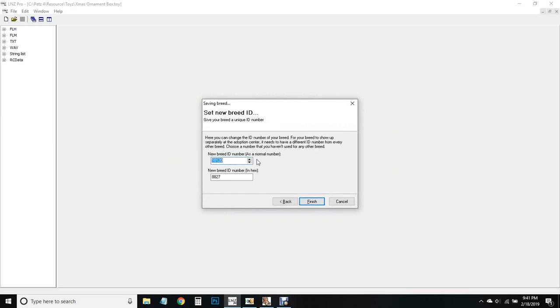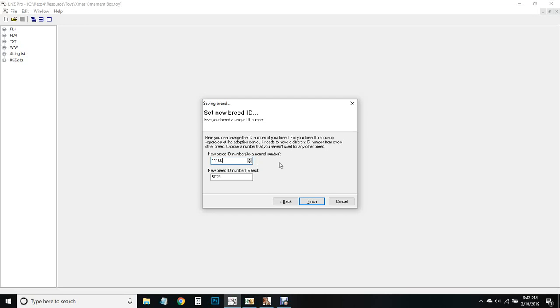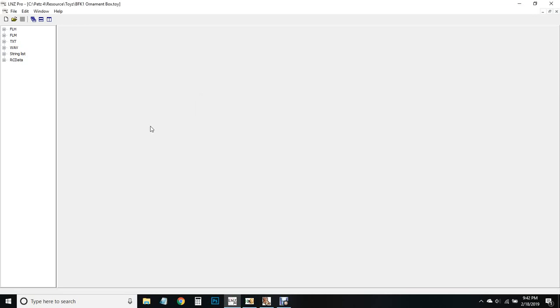We always want to make a new breed so it shows up different in our toy closet, even though it's not a breed, it's a toy. Make sure to choose a new breed ID number. It's really handy if you keep a list of all the breed ID numbers that you have in your game of toys and clothes, sometimes even play scenes.